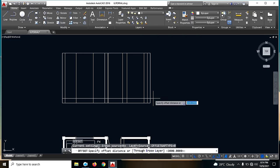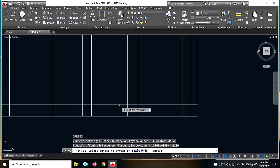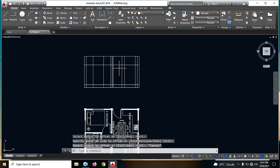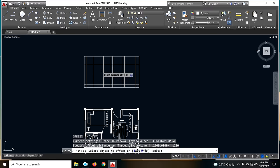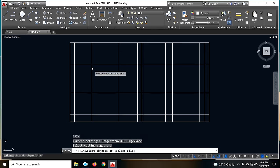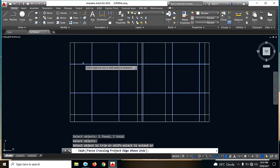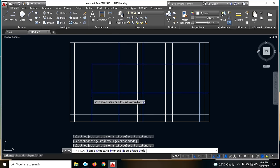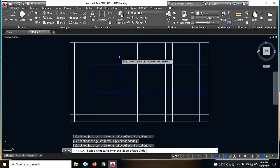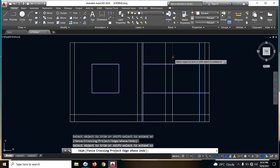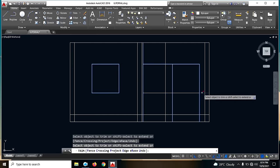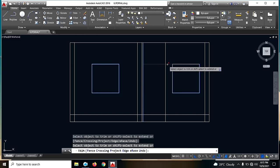Offset natin ng 2,100 sa ating pinto. Then offset tayo ng 1,2. Then trim tayo guys — dito, dito, dito, dito, dito, at saka dito. Enter lang natin. Next, TR tayo ulit, trim.